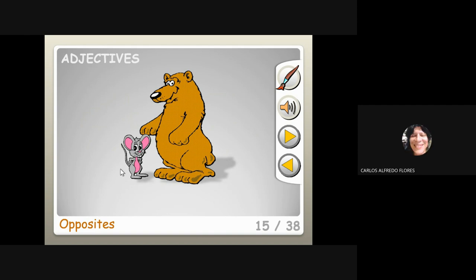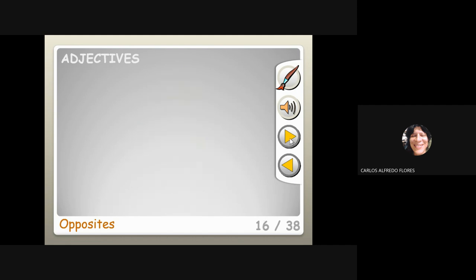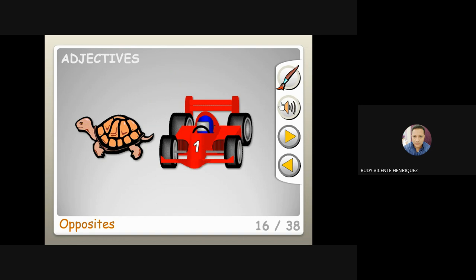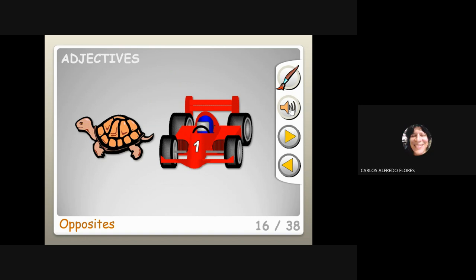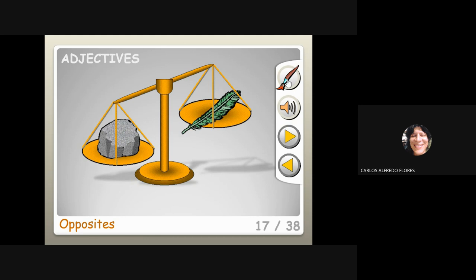What is this? Small and big — we have a mouse and we have a bear. The next one: slow and fast.